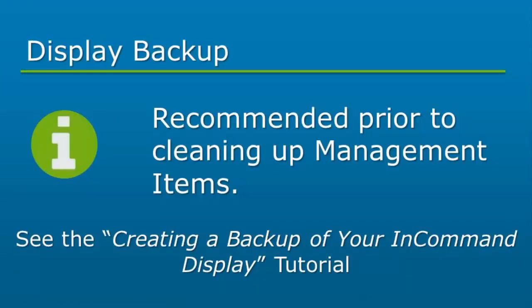Before beginning, it is a good practice to create a display backup to ensure you have a copy of all data in the InCommand display.